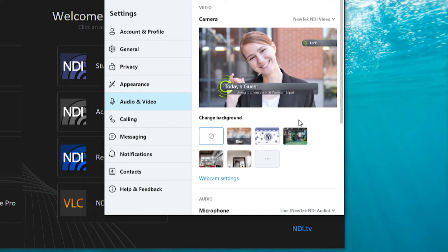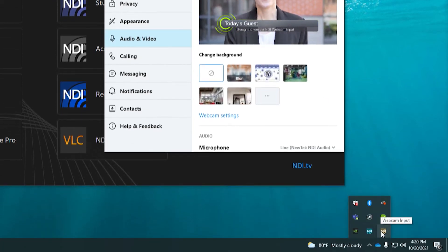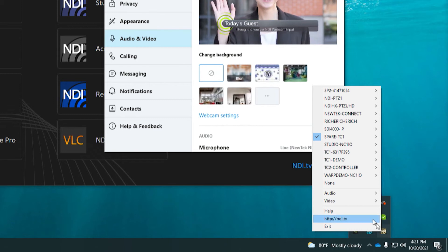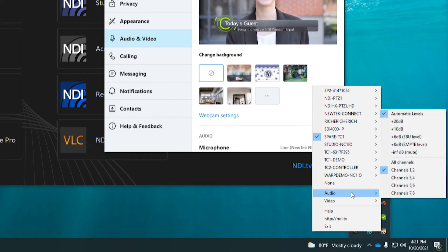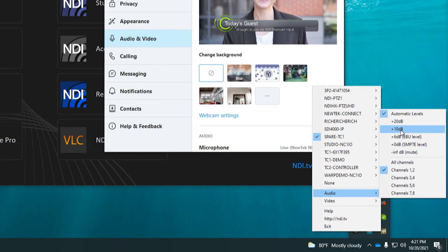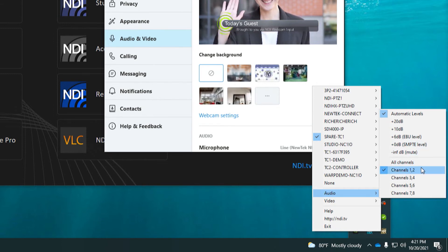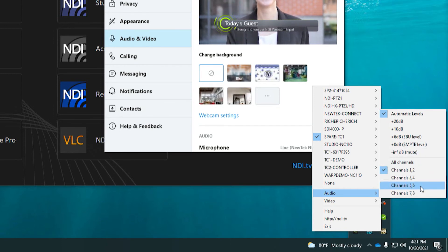There are additional settings available where you can configure NDI Webcam Input, starting with the Audio Settings tab located at the bottom of the NDI pop-up. From here, for example, you can determine what volume level you want to send over your webcam destination, and if your NDI output has multiple channels, which grouping of channels you want to send.